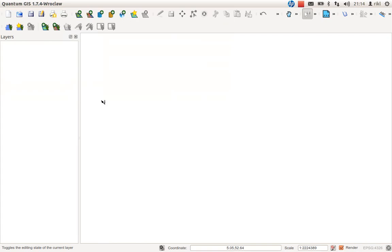Welcome everyone to a new video tutorial about QGIS. In this one I would like to show you how to add features or shapefiles to your project, and how to combine a shapefile with some text information you may have acquired from some other data provider.